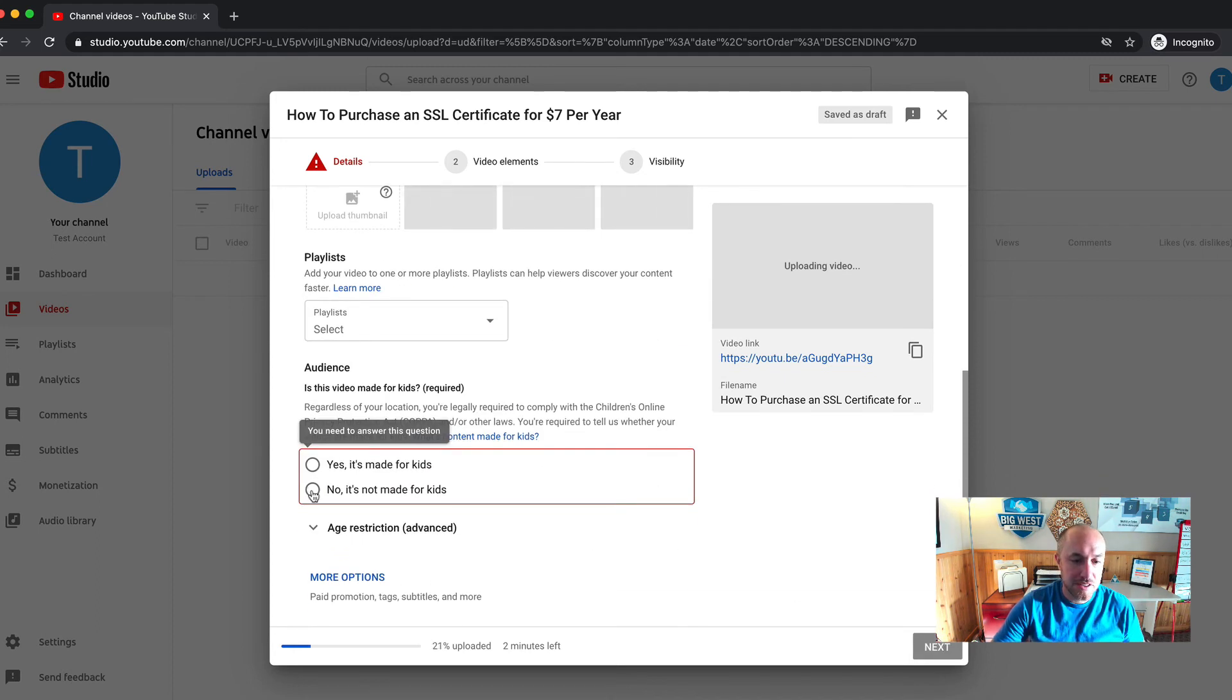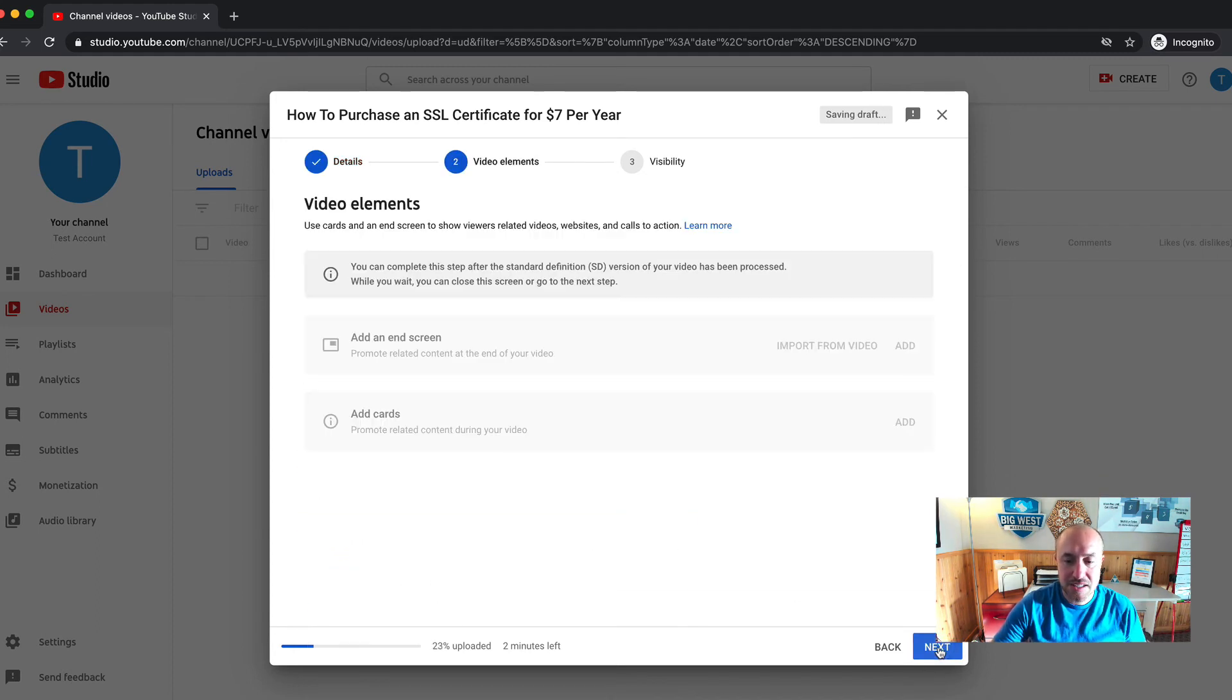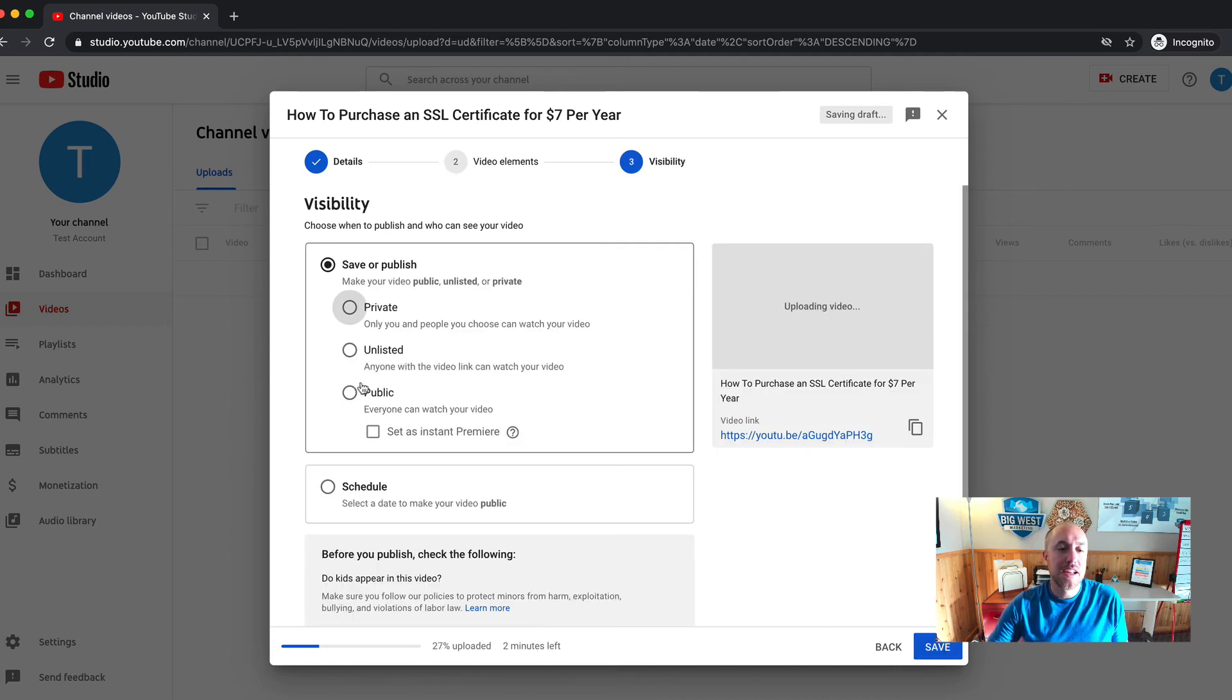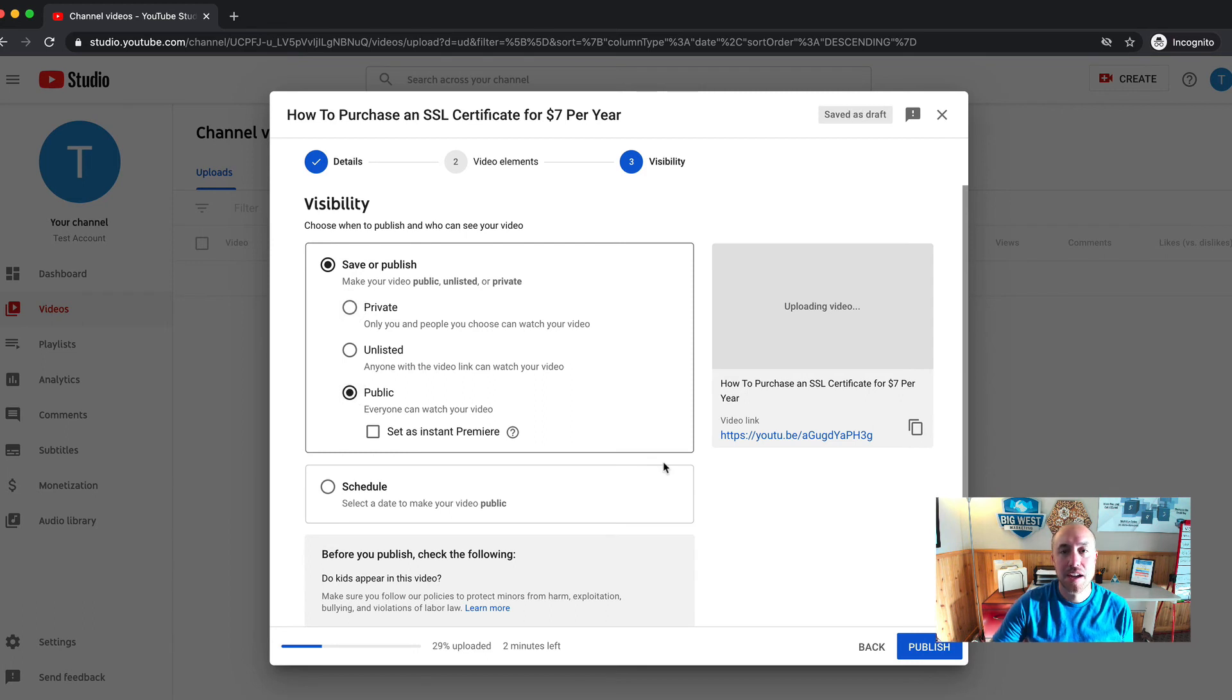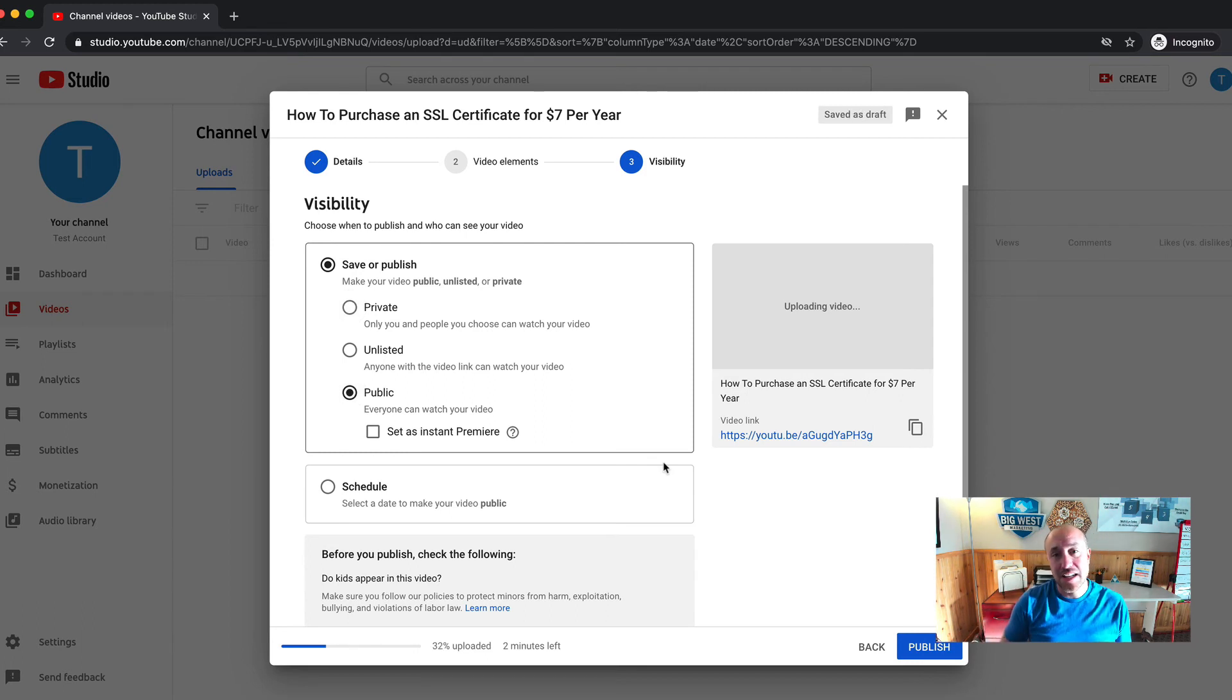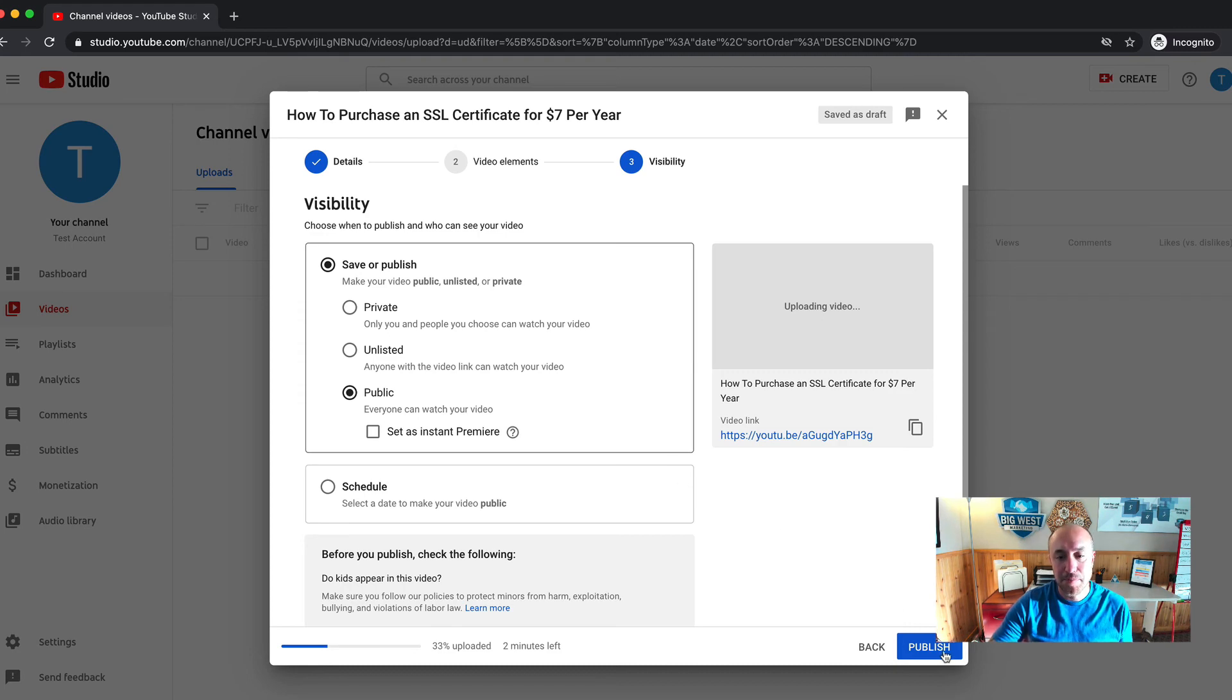Oh, there's this new thing. No, this is not made for kids. And what you want to do is make it public. Okay. If you make it public, then you can embed it onto your website and you can use it in different places on the internet. Then you click publish.